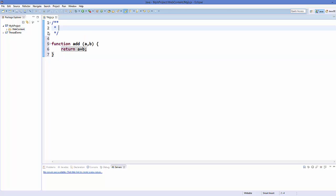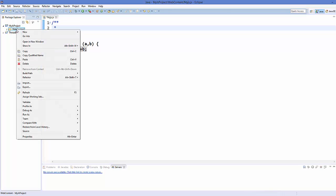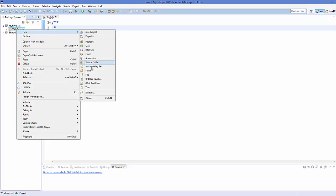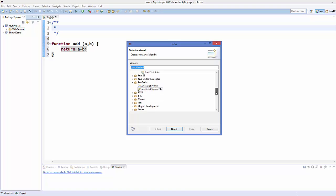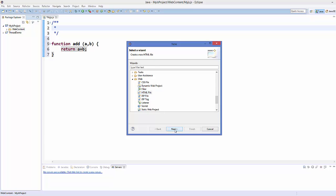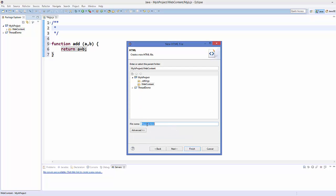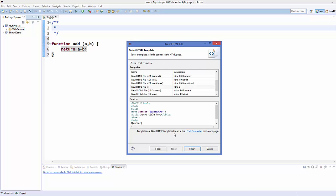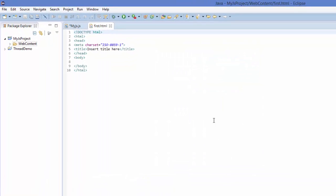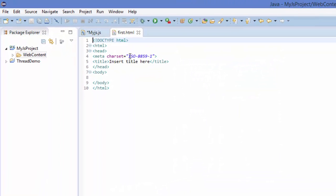To add an HTML file inside my WebContent folder, I can once again right-click the WebContent folder, go to New, then go to Others. In here, you will be able to find the HTML file inside the Web folder. Click the Web folder and you will see the HTML file. Click Next, give the name to your file — for example, first.html — click Next and click Finish. Your HTML file is created here.